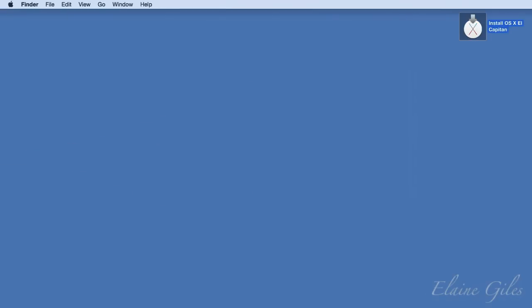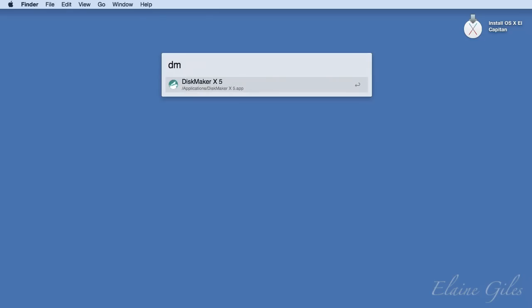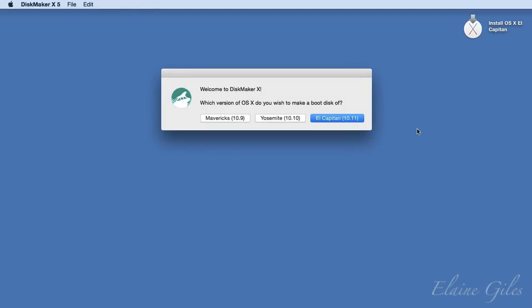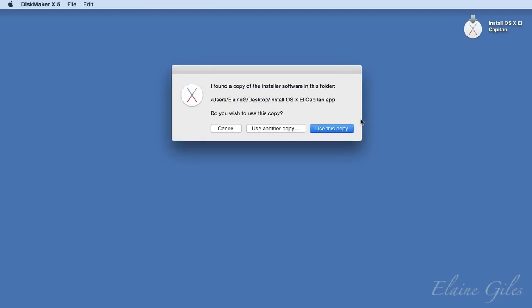So with the El Capitan installer downloaded and DiskMaker installed, we're ready to roll. The first option in DiskMaker indicates that it supports the creation of boot disks for three different versions of OS X: Mavericks 10.9, Yosemite 10.10, and El Capitan 10.11. So I'm going to choose El Capitan here. By default it's downloaded to your Applications folder, but it doesn't need to be in that location for the process to work. Best practice would be to move the installer to a different location rather than let OS X delete it. I've moved it to the desktop here so we can actually see it.